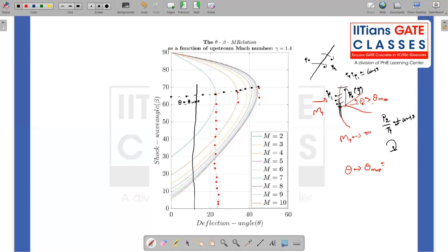If I join the locus of all points for which theta equals theta_max across all Mach numbers, I get the theta_max line. Now, for any deflection angle below theta_max, a horizontal line at constant theta intersects this family of curves at two different locations — two different wave angles beta. This creates a dilemma: which wave angle does the solution actually correspond to?